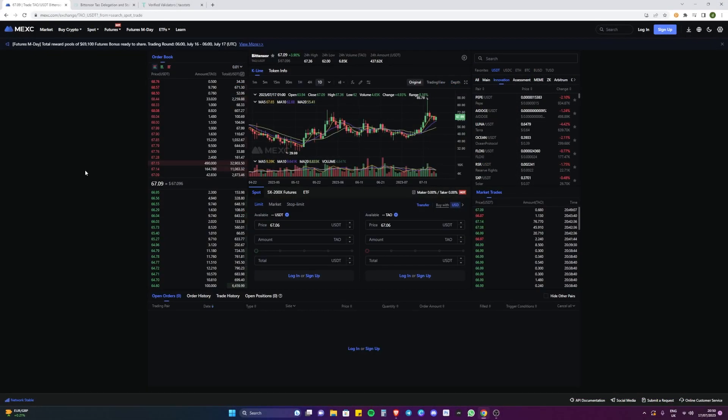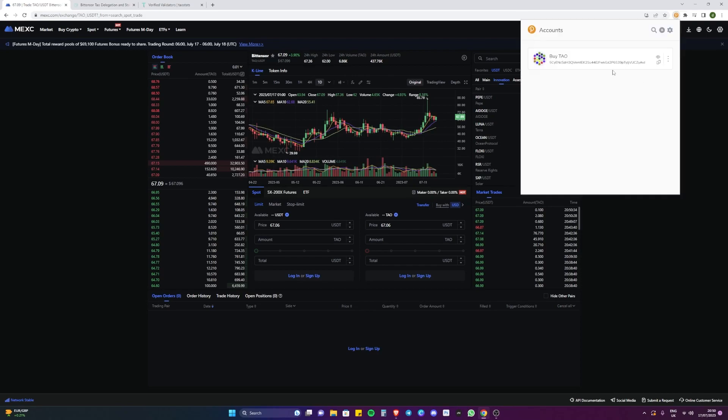Now that the wallet's been created, head over to the exchange that Tau is on. At the moment it is MEXC. Buy your Tau and then you want to send it to this wallet address so then the Tau shows up in your wallet.